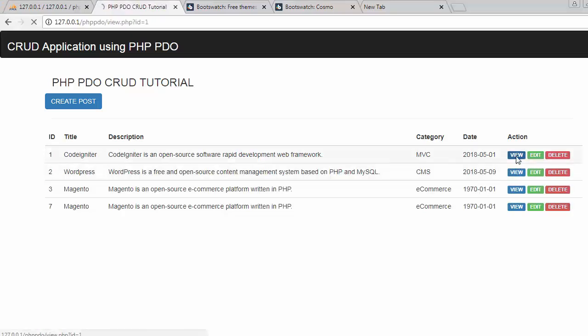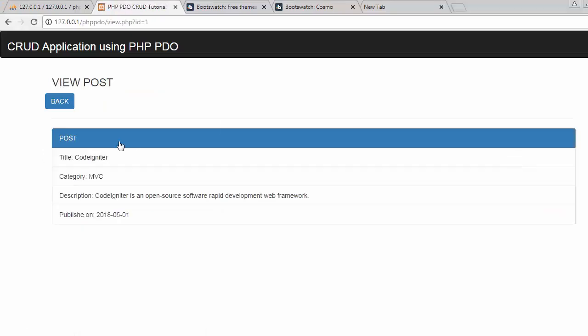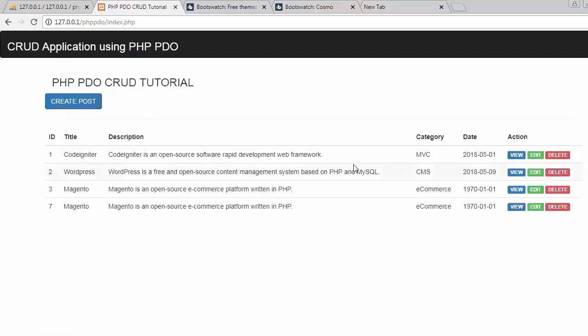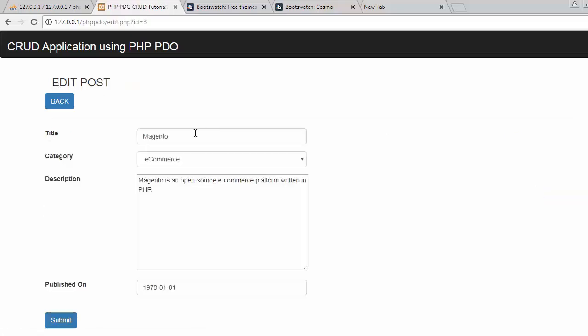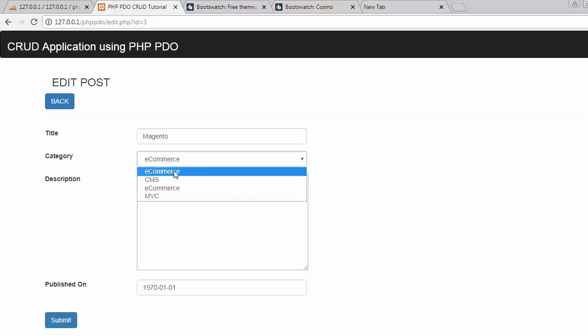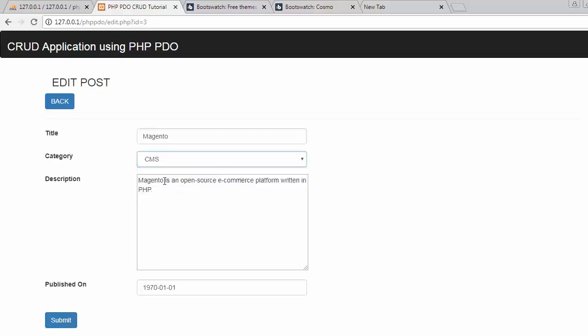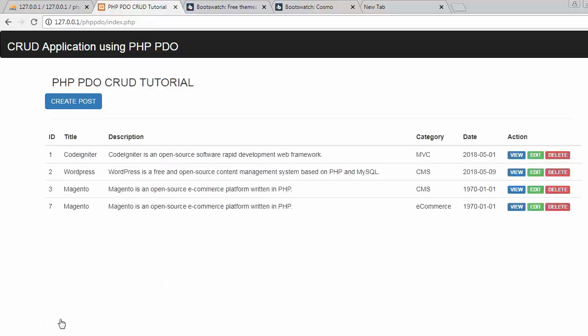And then we can view that particular post in full detail. So if I click on this back button I will be redirected back to my home page. If I want to update any of the post then I just have to click on this edit link. Suppose I want to change it from e-commerce to CMS. So now let's click on update. Now you can see previously it was e-commerce, now it gets updated to CMS.